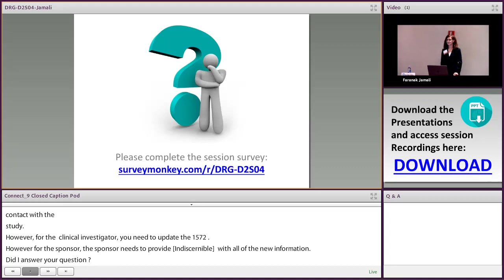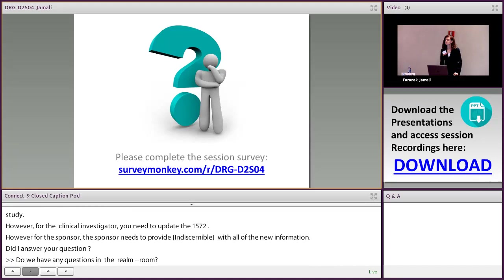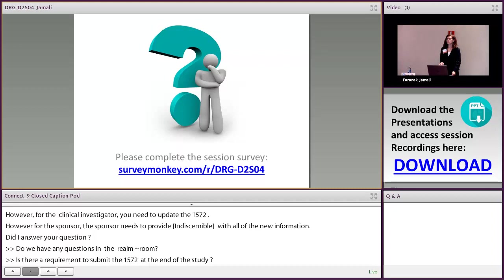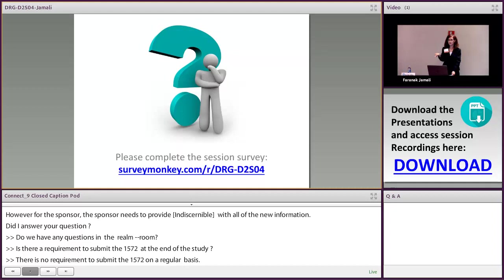Online question: is there any requirement to submit Form 1572 again at the end of the study or annually? No, there is no requirement to submit a 1572 on a regular basis. However, as I mentioned, whenever there is a new investigator added to the IND or a new study being conducted under that same IND, yes, you should update your 1572.